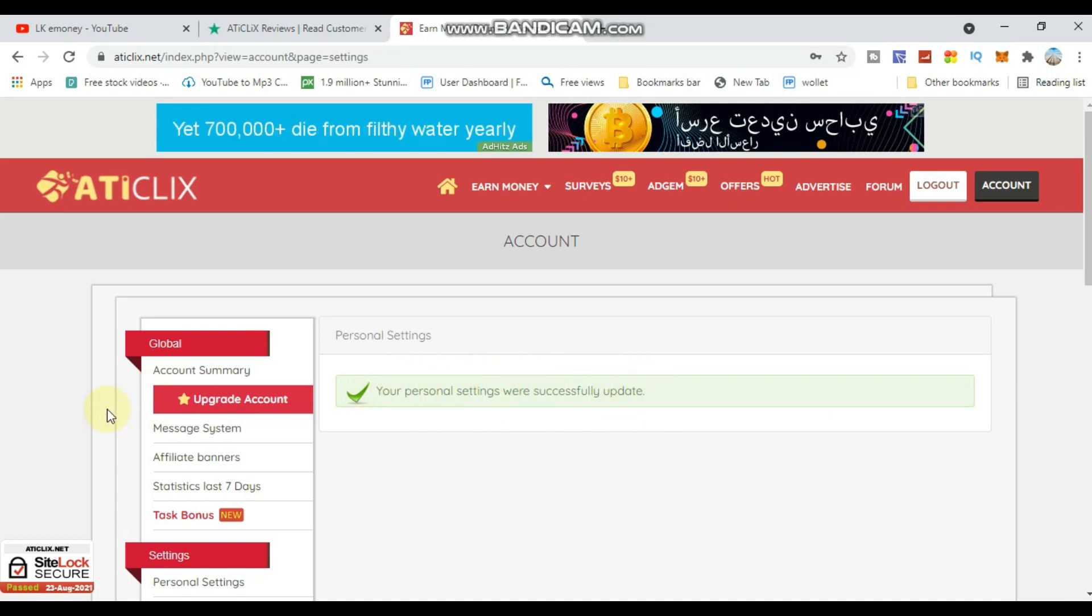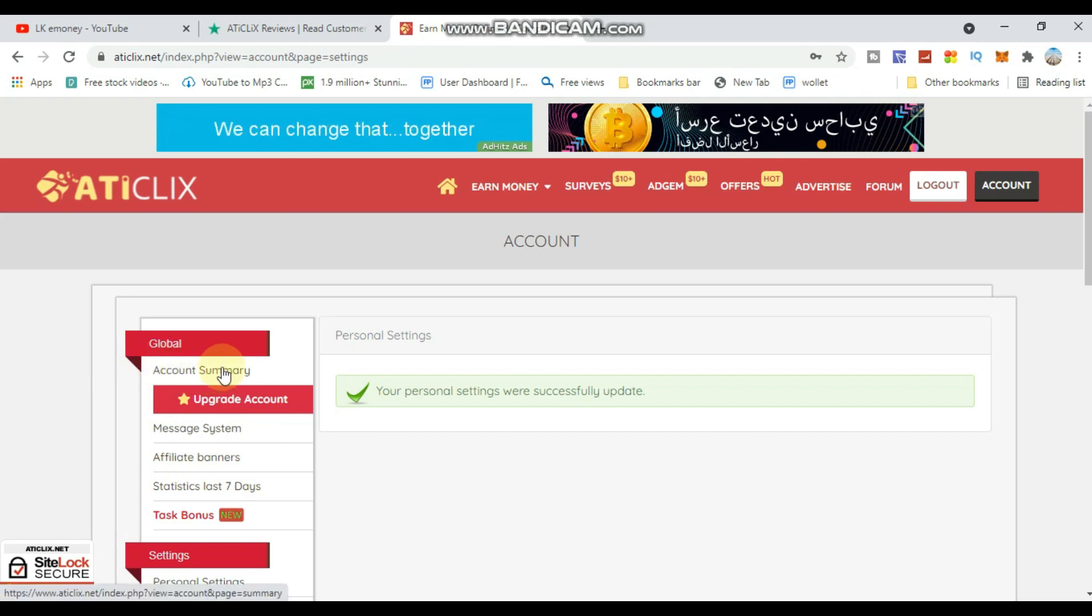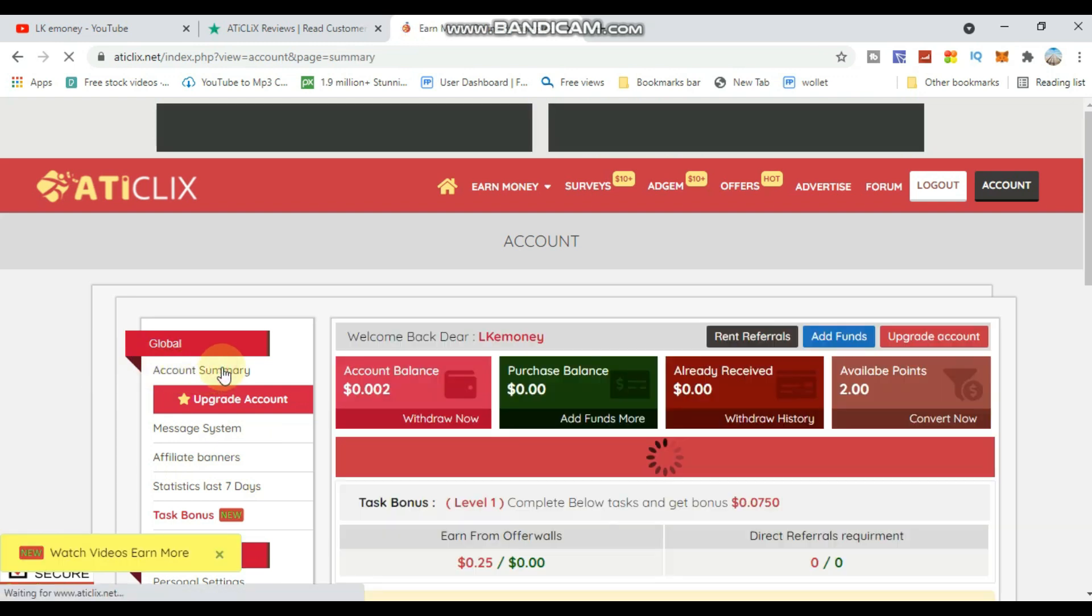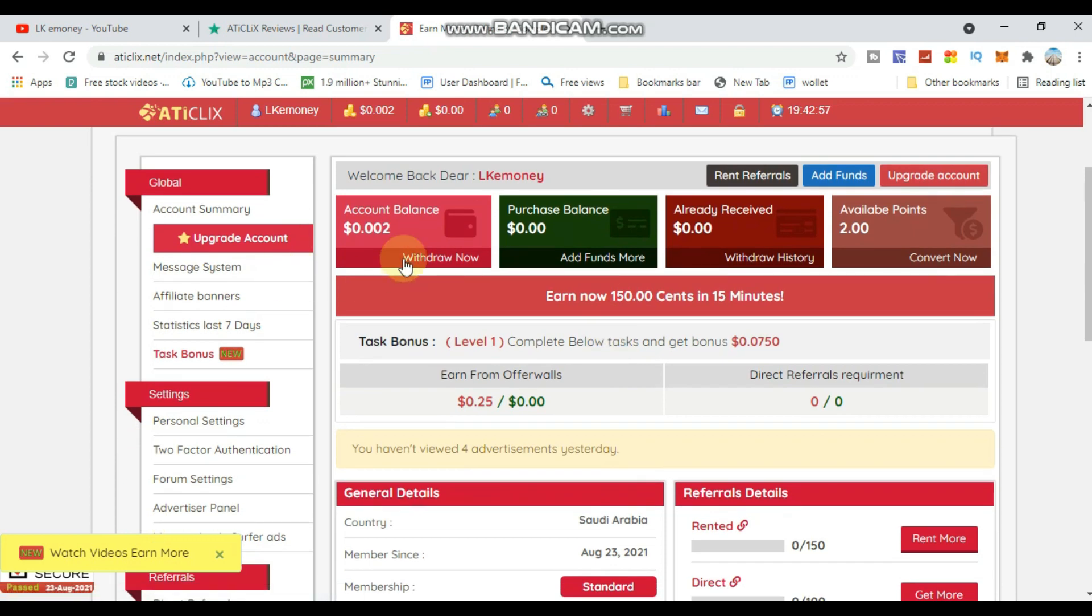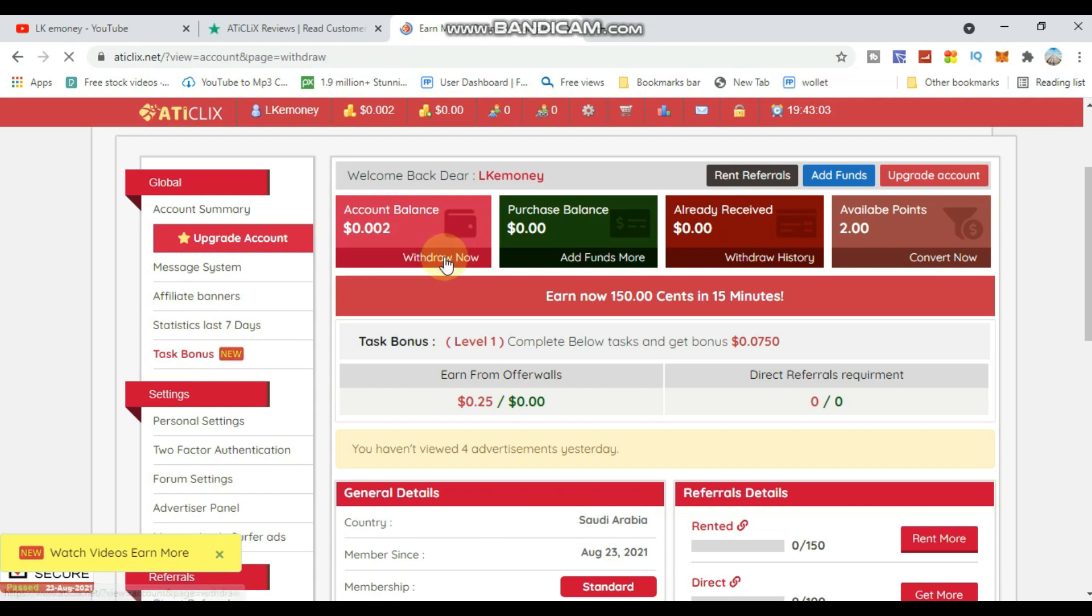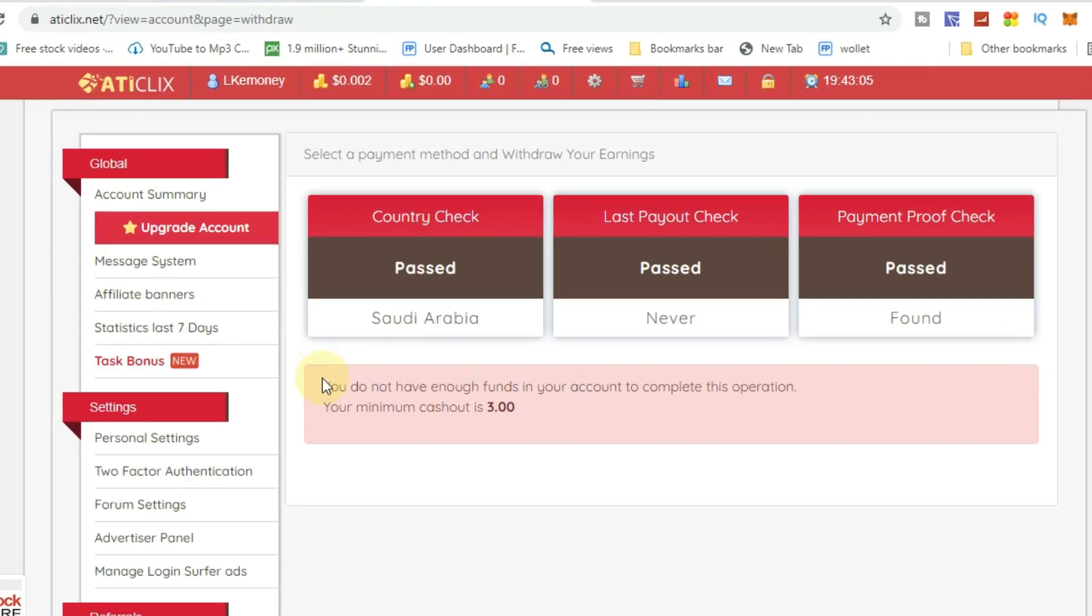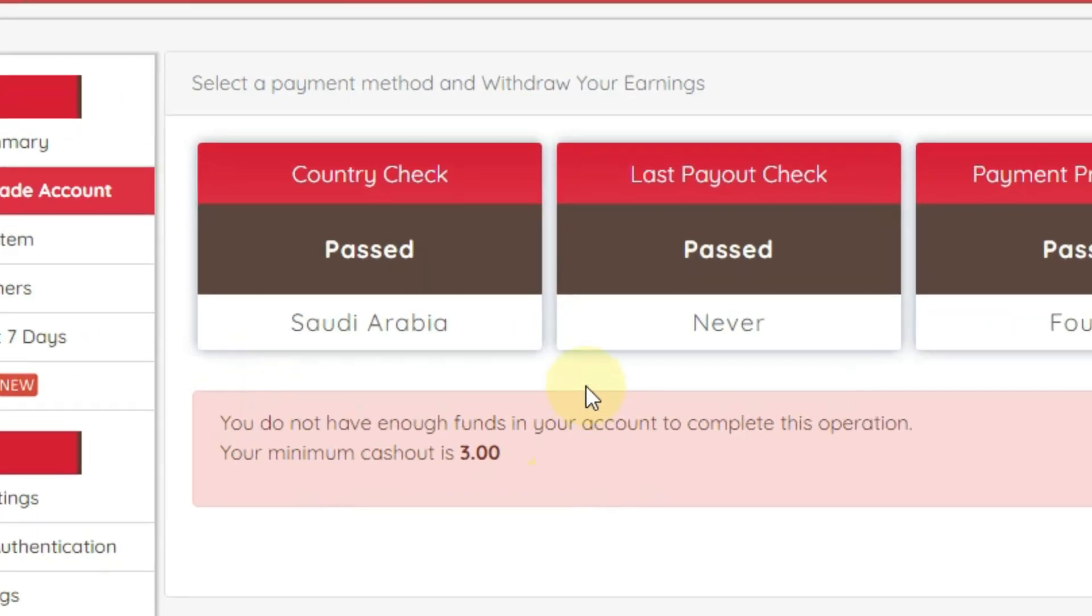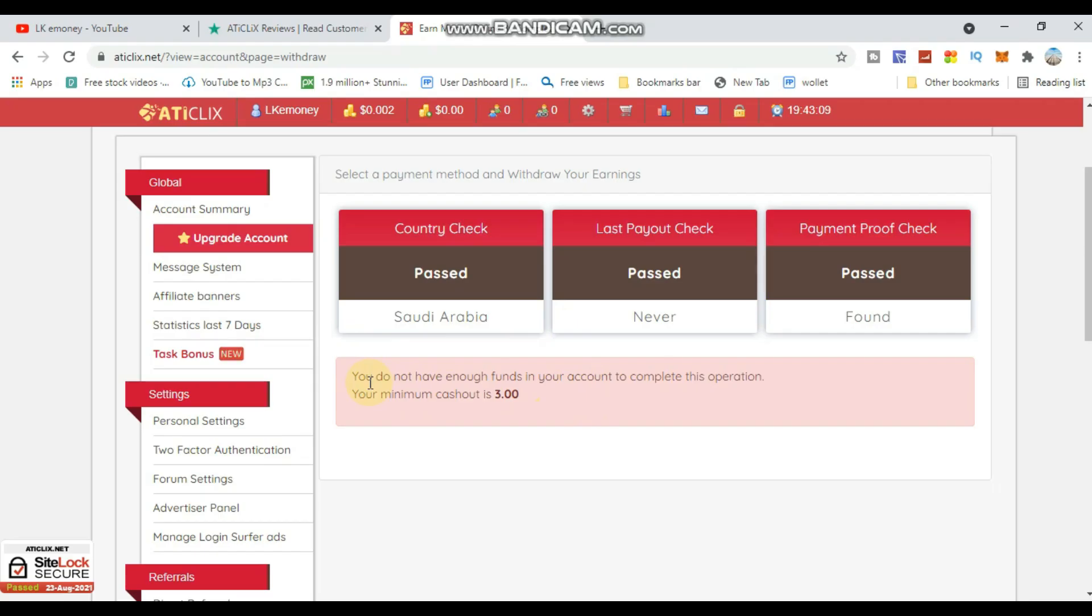Now go to Account Summary to see your balance. Click on Account Summary and you'll see your account balance displayed. You can also see your earnings from videos and other activities.